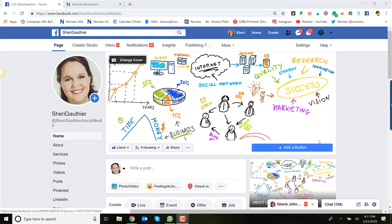And lastly, your business page. You know, the content is very different now between what you might use on your Facebook business page versus your group. So let's start first with your group.